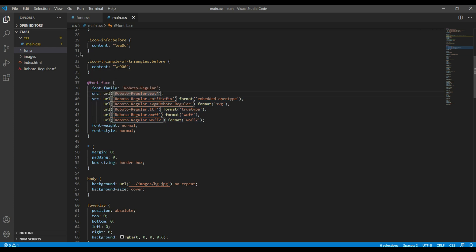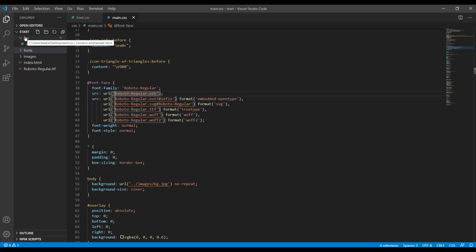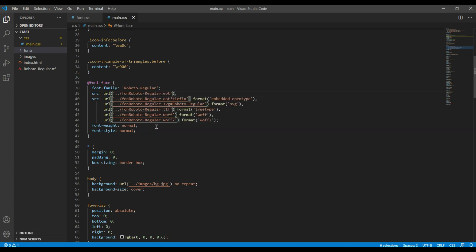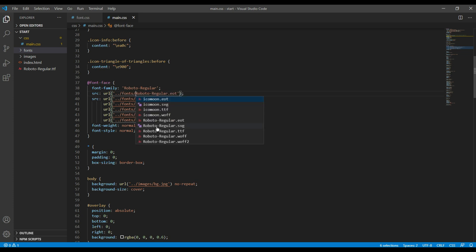In my case it is one step above, and all the fonts are inside the fonts folder, so I can use something like this.